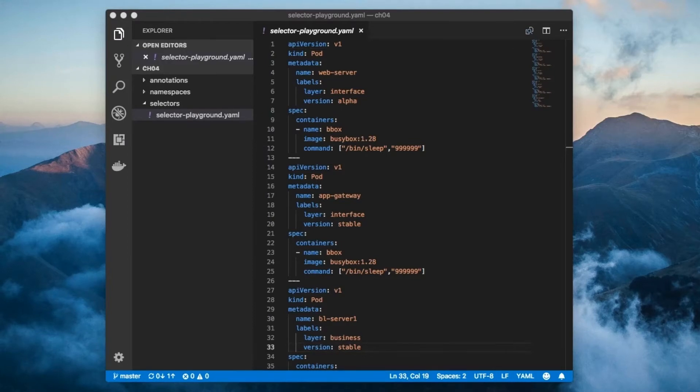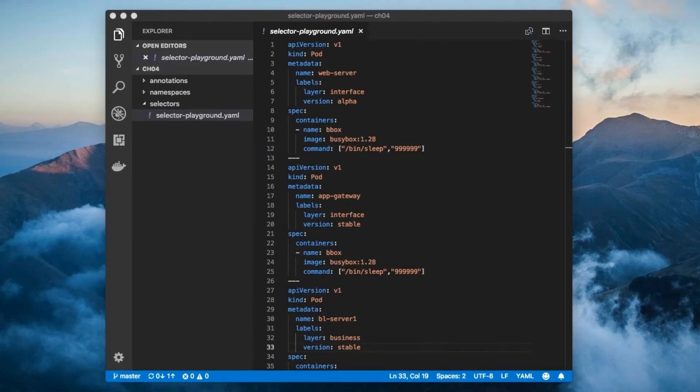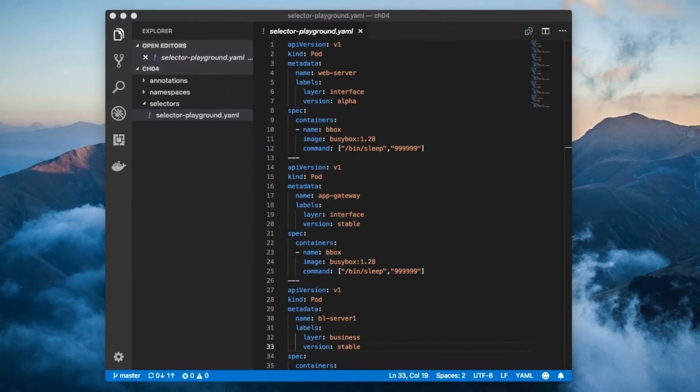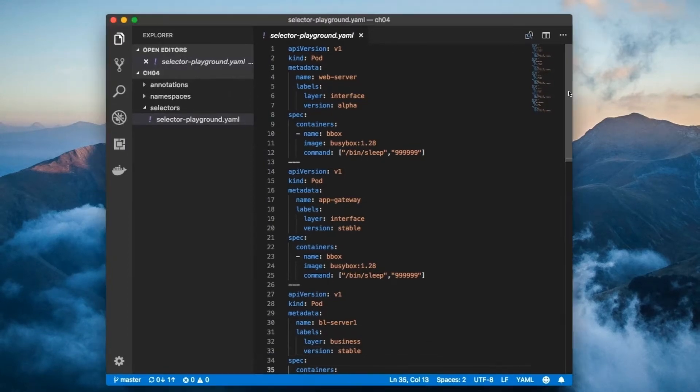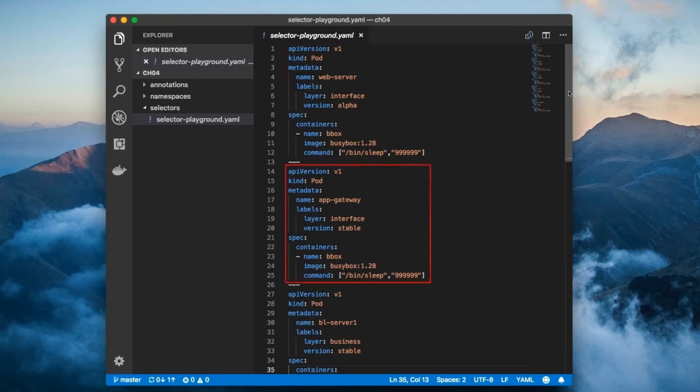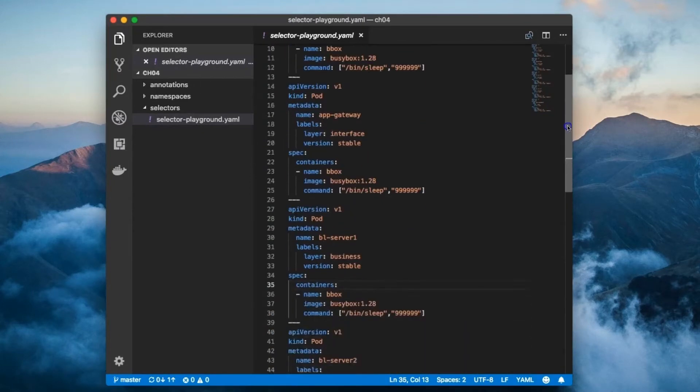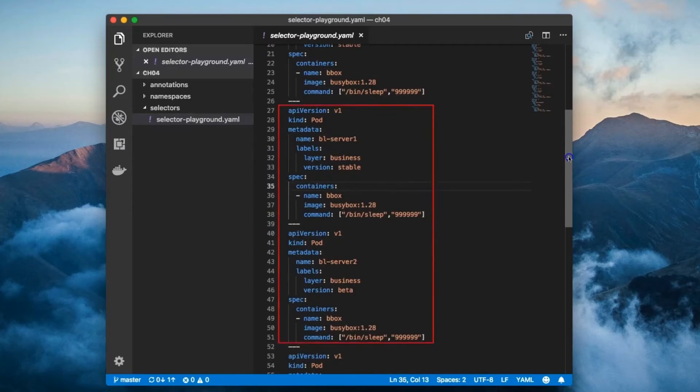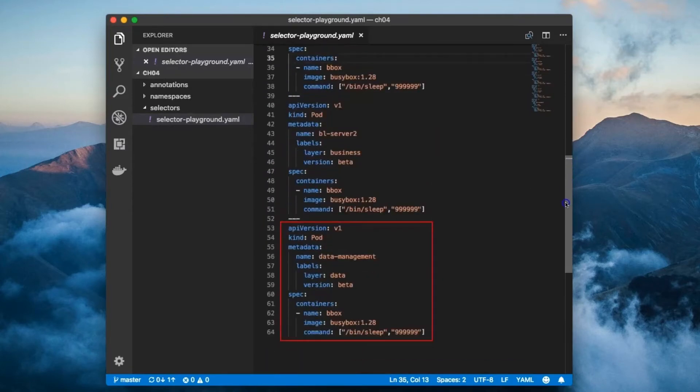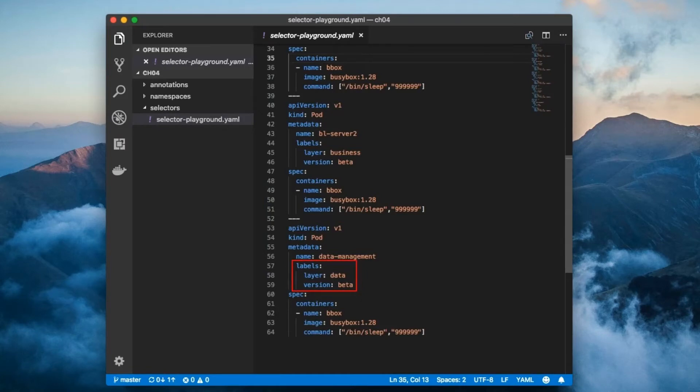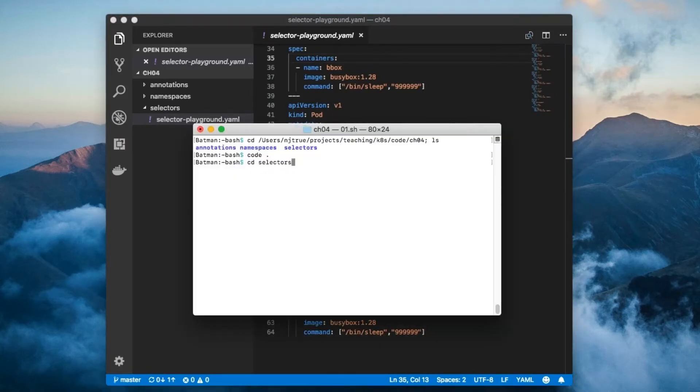Here's the config file with the pods that we're going to be selecting. In the file are five pods: a web server, an API gateway, two business layer servers, and a data management pod. Each one of these pods has a layer label and a version label. Let's create these pods now.